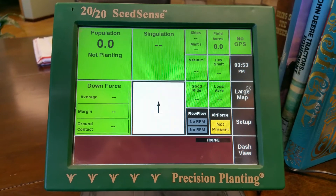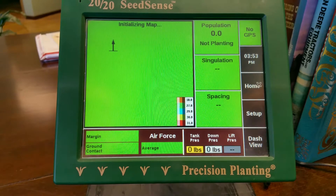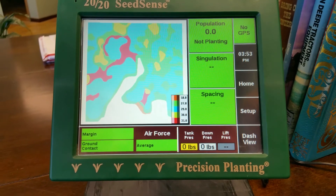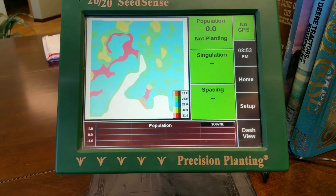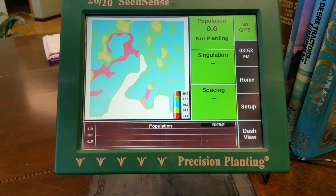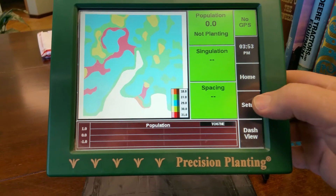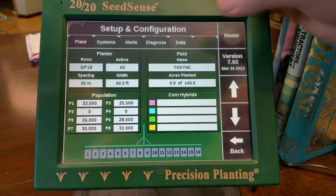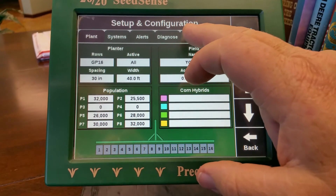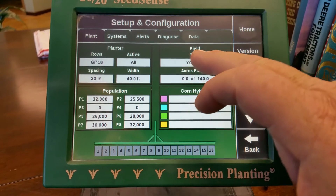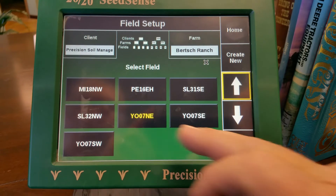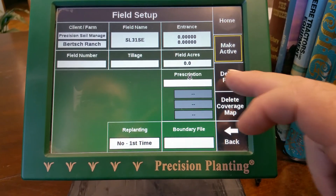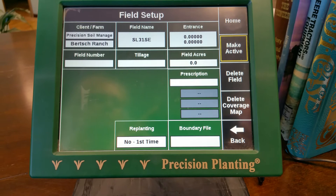Now if we select Map and then Large Map, that prescription will show up. So that is how you do that. Now it's important — when you do this, in order to do a field that does not have a prescription, you have to make sure this prescription line is blank.